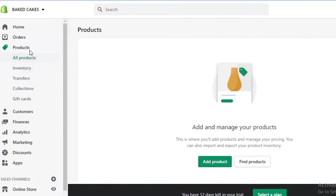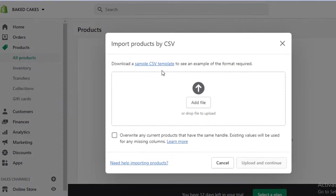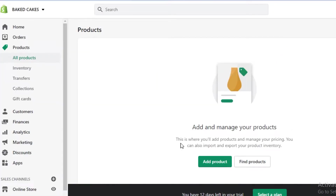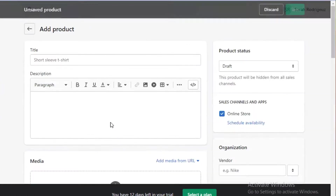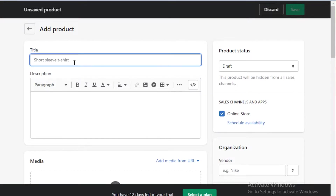First off, you need to go onto the product section. If you already have a CSV file you can just click on 'Import' and add all of your existing products. If you don't have a file like that, you can click on 'Add Product' and then add the title of the product you want. Since we're creating a jewelry store, I'm going to add a few jewelry items.